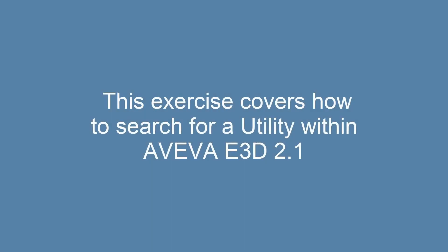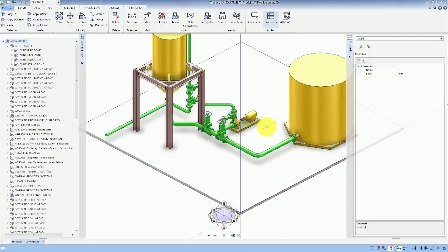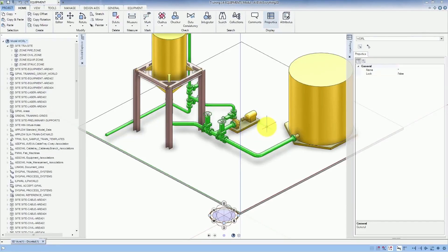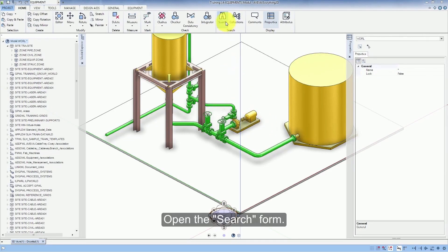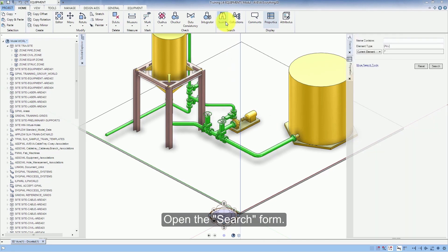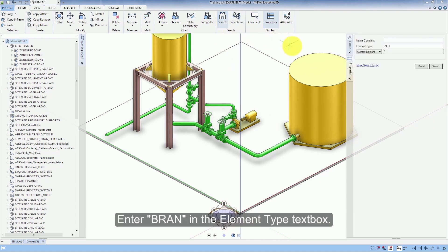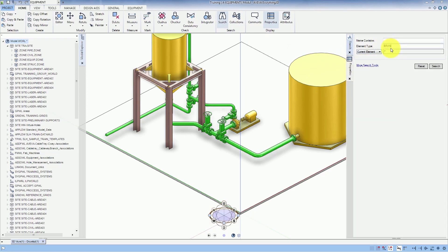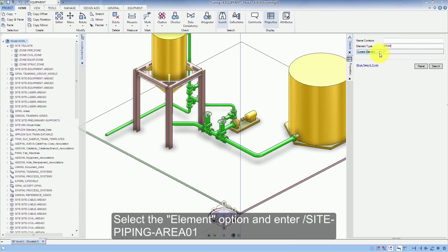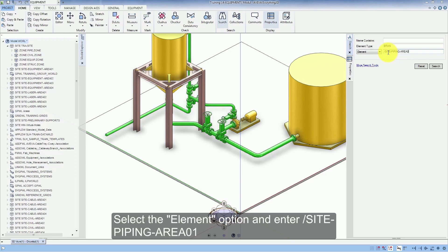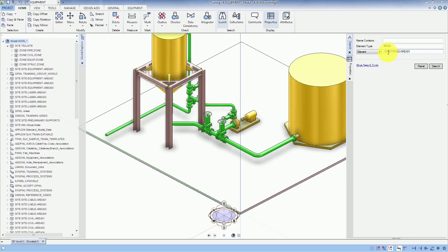This exercise covers how to search for a utility within Aviva E3D 2.1. Open the search form. Enter Brann in the element type text box. Select the element option and enter Site Piping Area 01. Run the search.